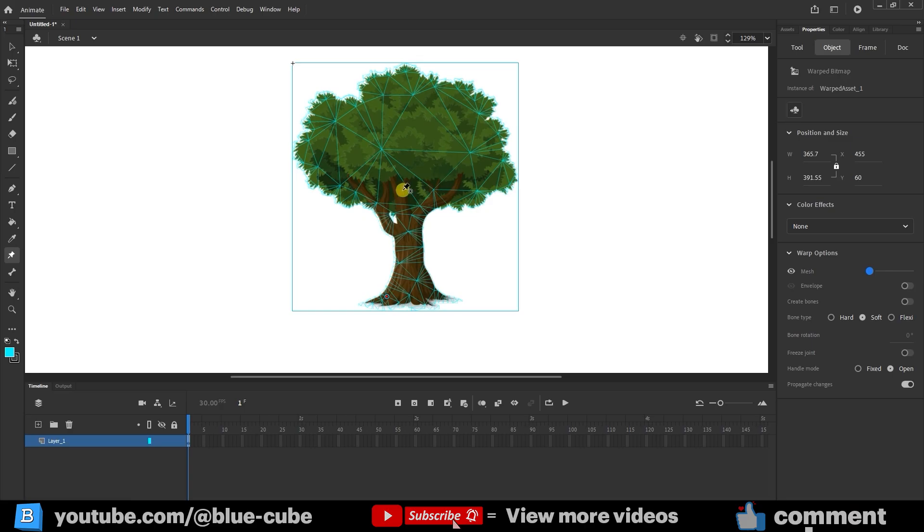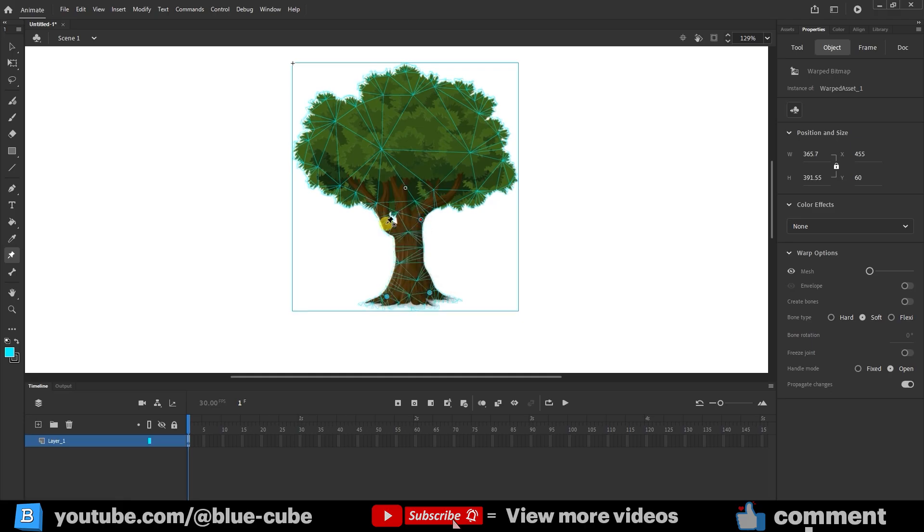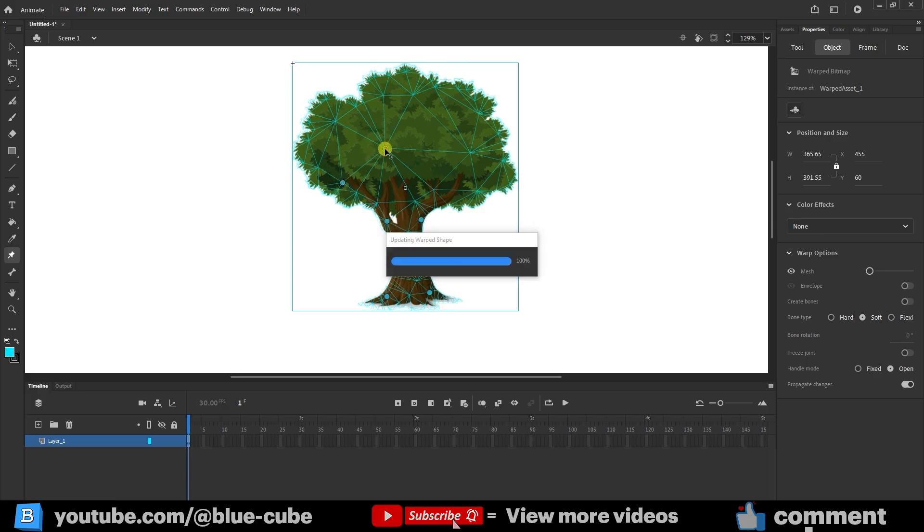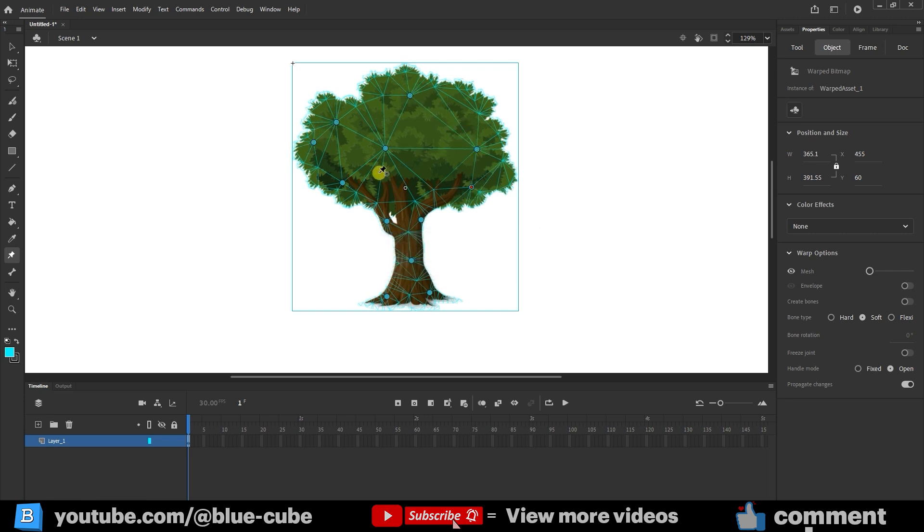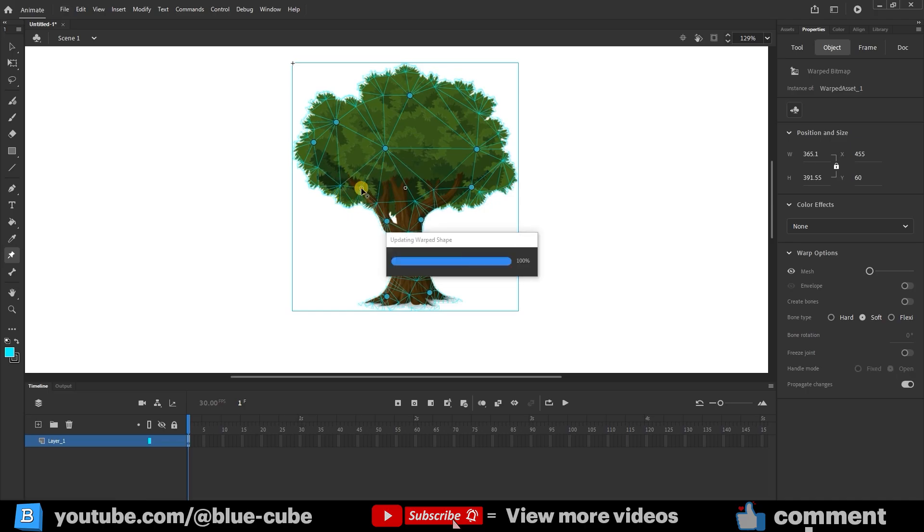I click to add a few pins on the tree trunk to keep it fixed so it won't move. Then I add pins to the branches and upper parts of the tree so I can move them around. If you want to delete a pin, just click on it and press Delete. I add a few more pins, and that's enough for now.